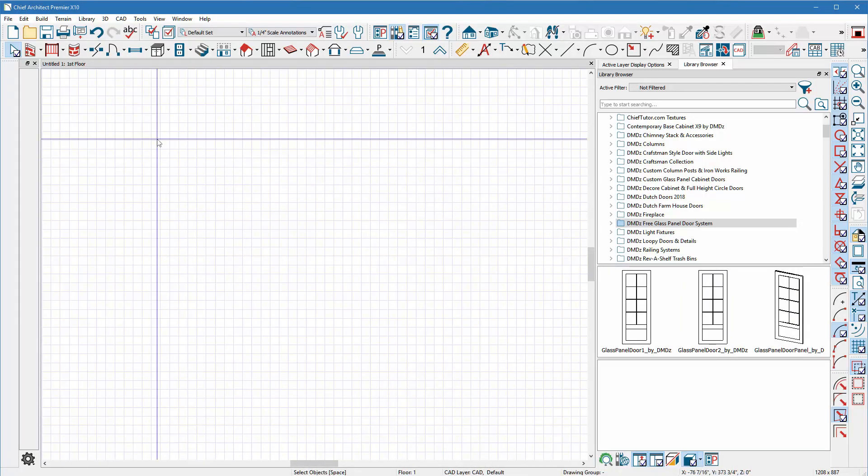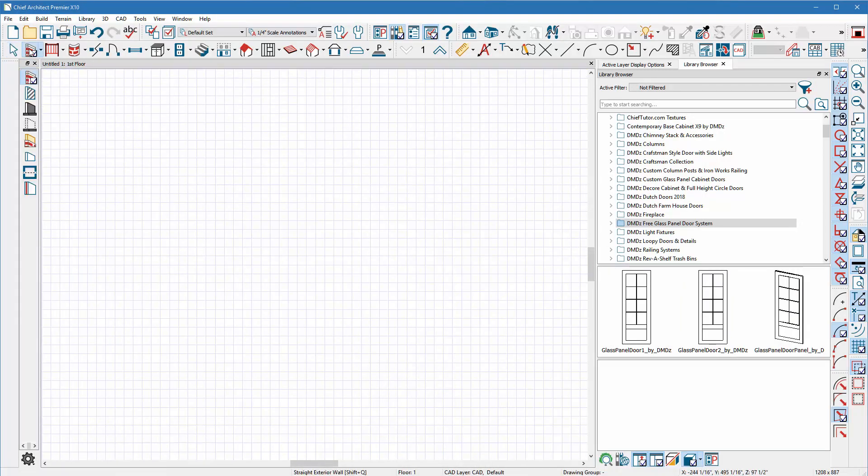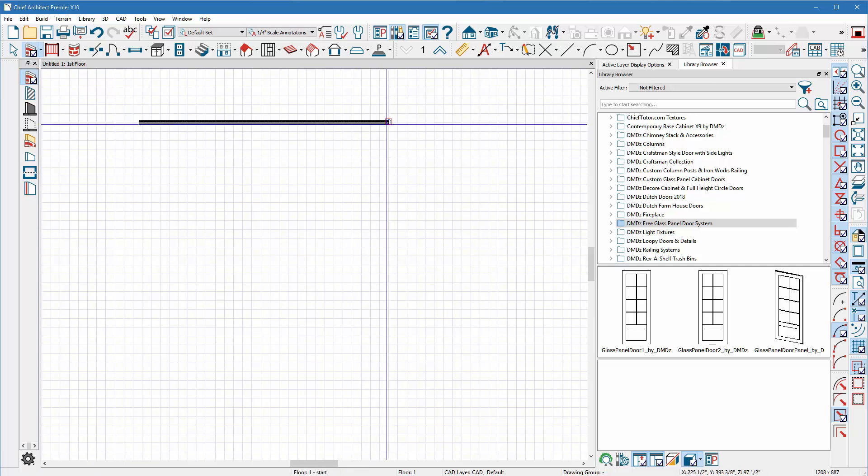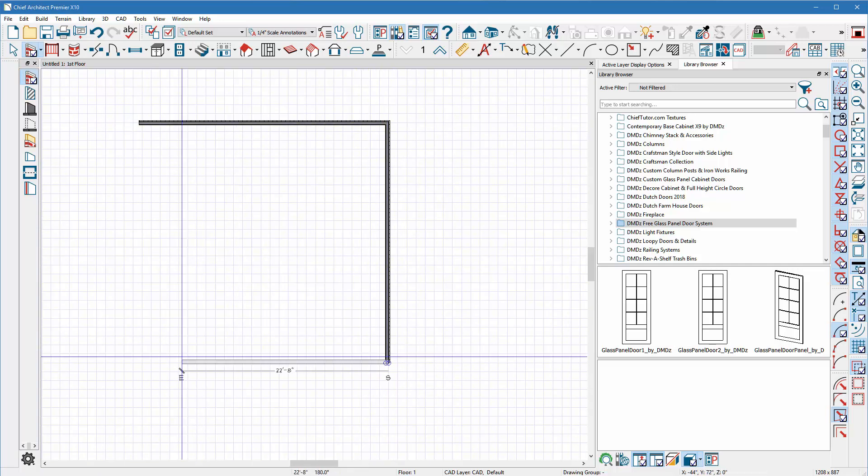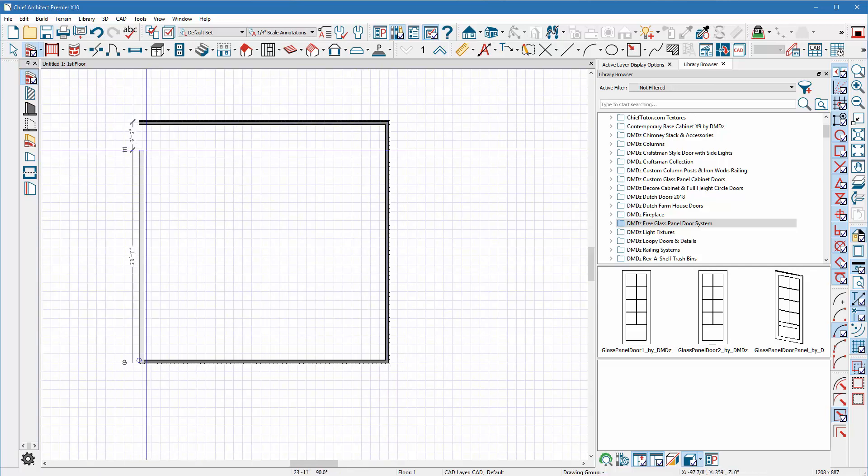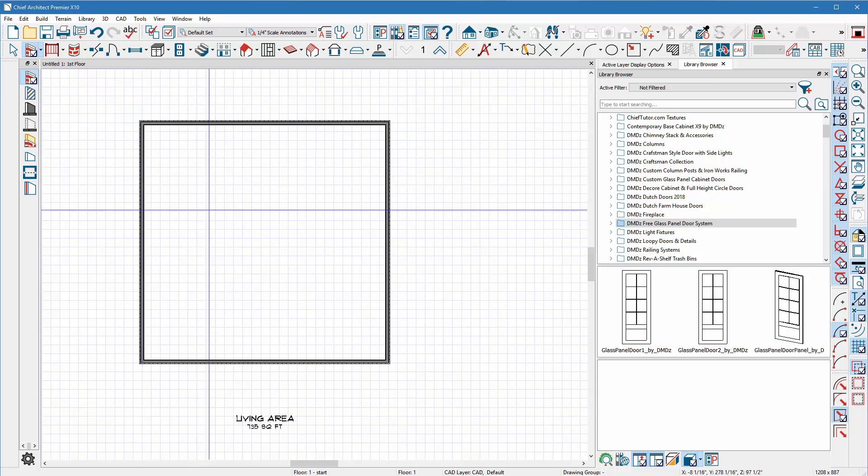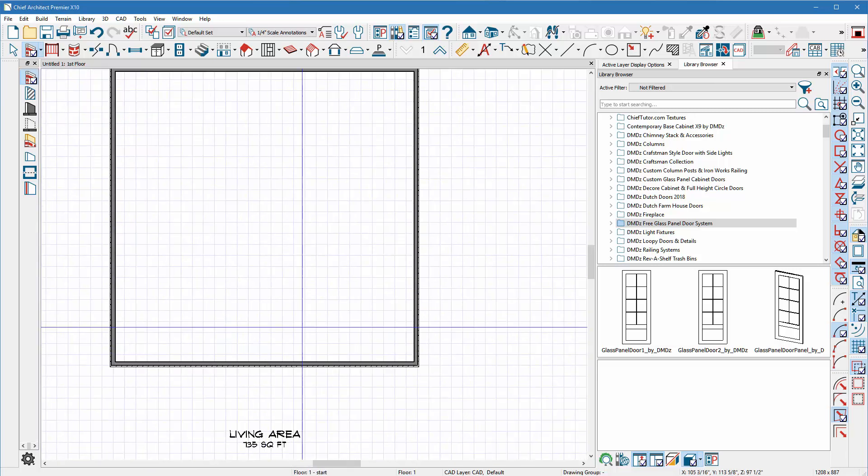I'm gonna start with a blank plan. I'm gonna go ahead and use my wall tool and I'm just gonna create a box. This would be our typical house and we have some symbols here.